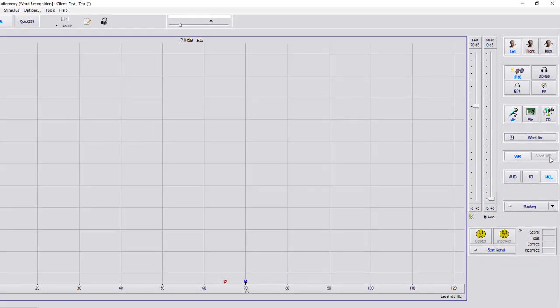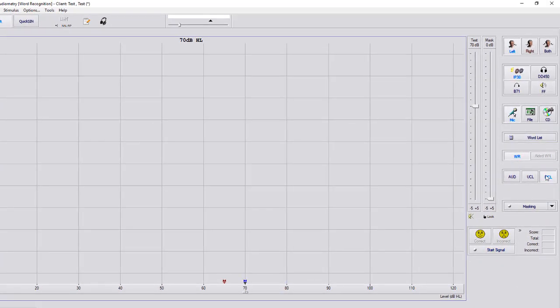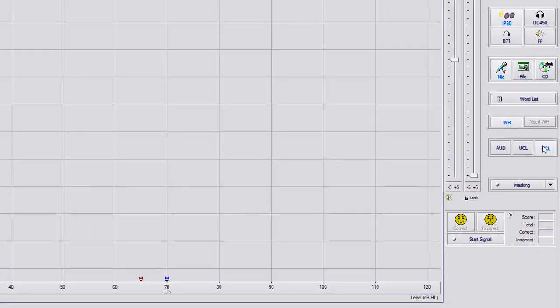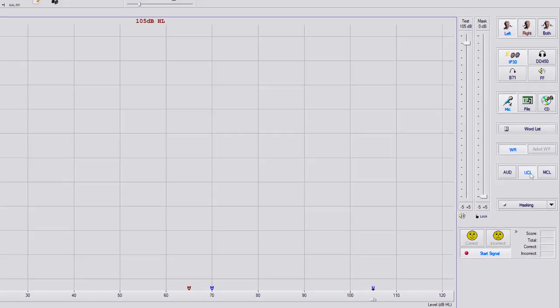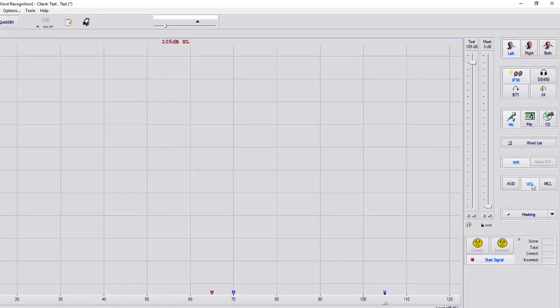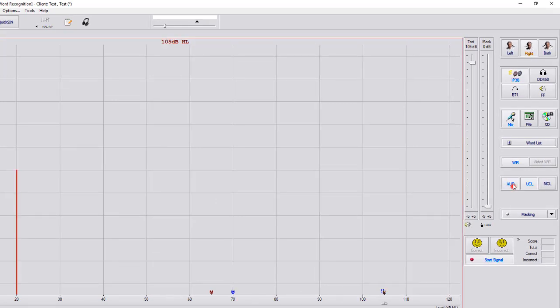This is going to give you a dB level. So you can also do this with the UCL as well. Get a UCL uncomfortable level, start signal, there's your U at the bottom, you can go right ear and get your UCL that way.